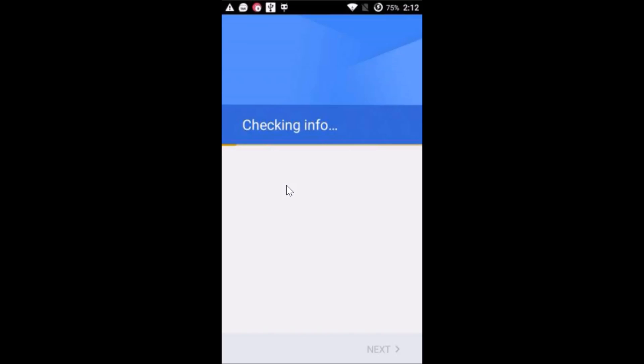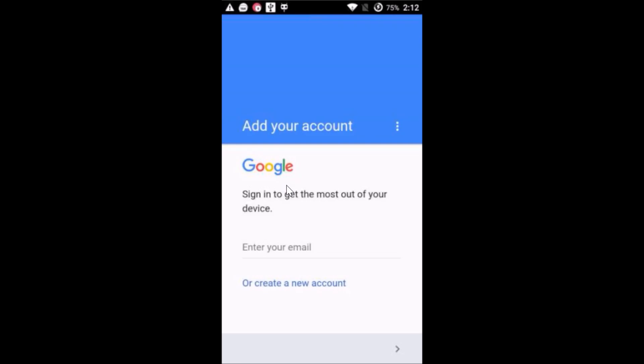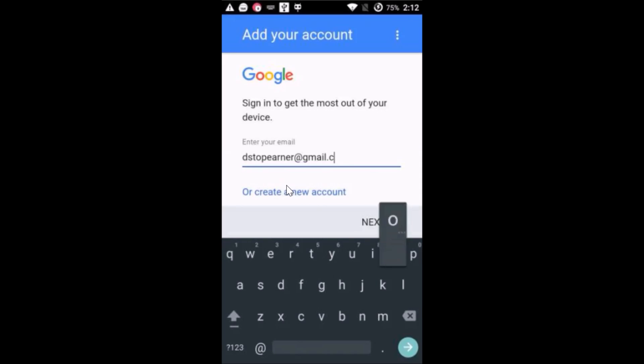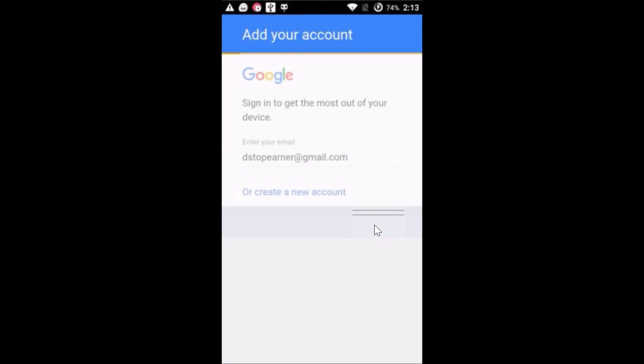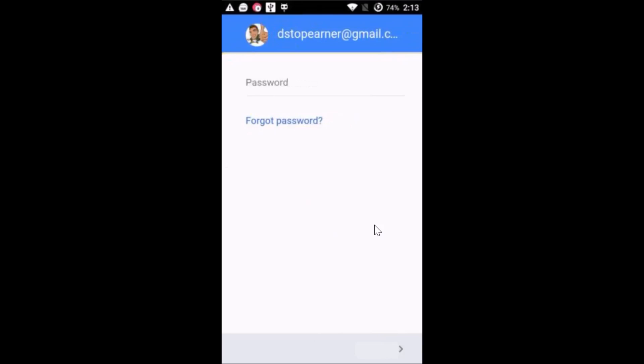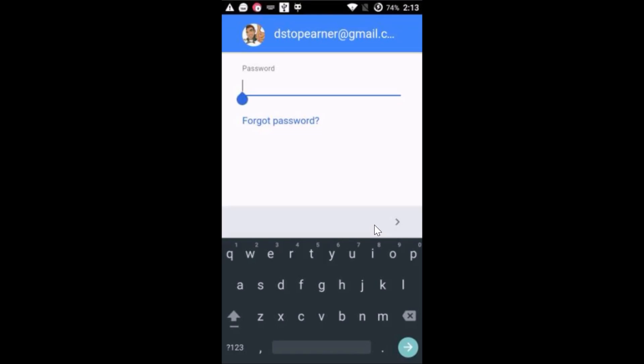As you can see, it's checking info. Just add your email and then tap on next. Add your password and then tap on next.